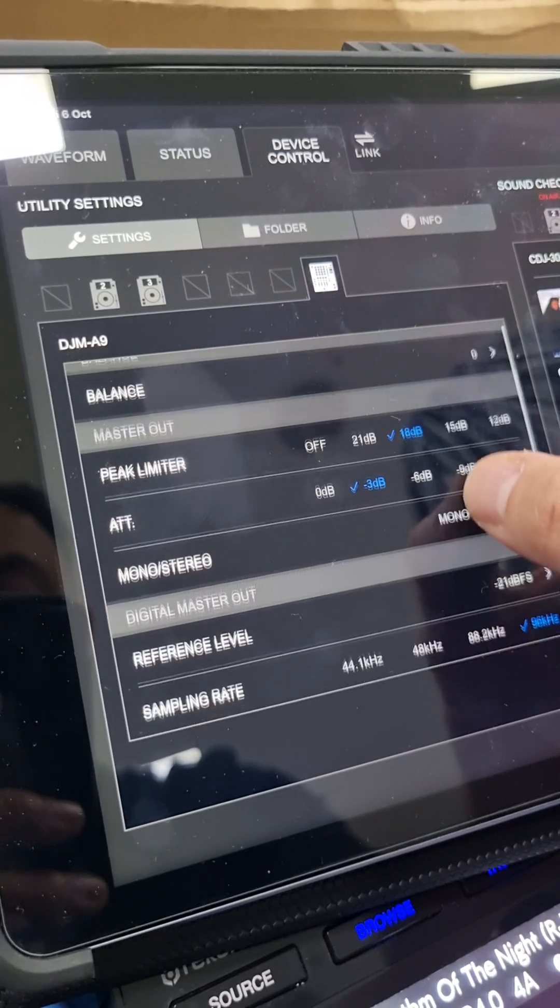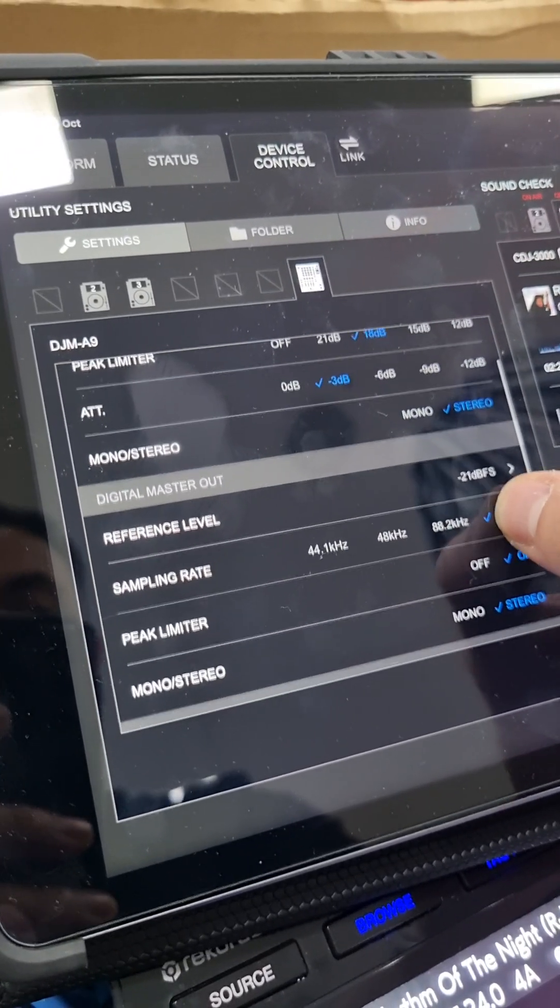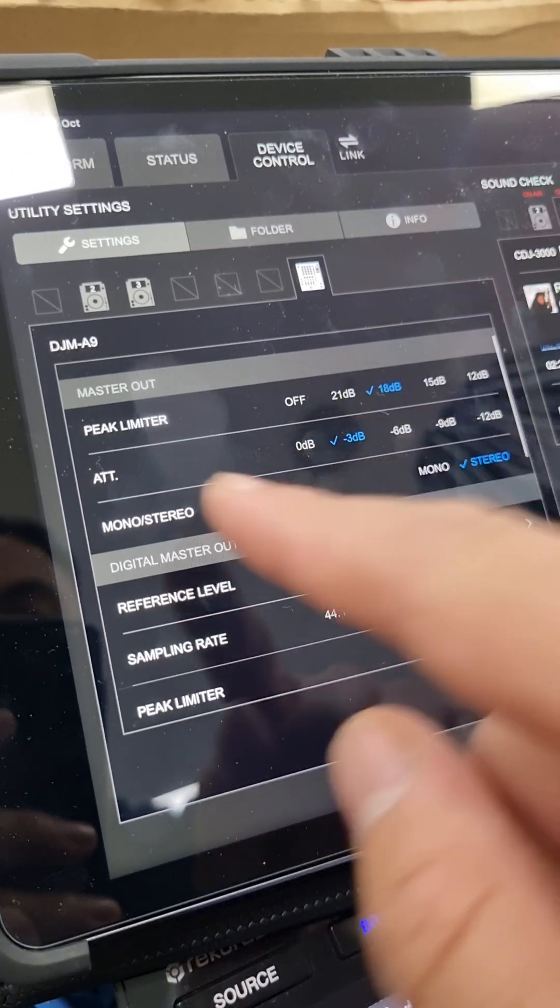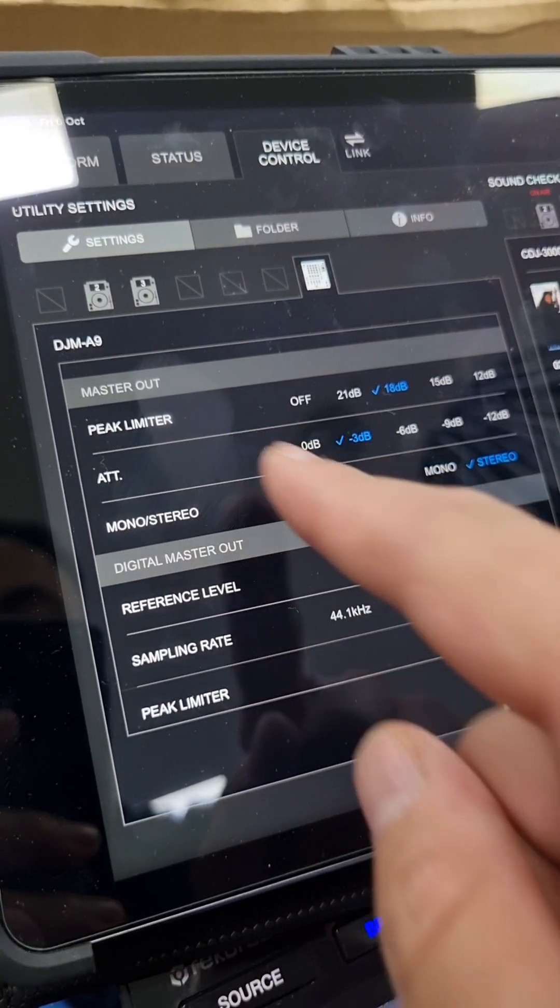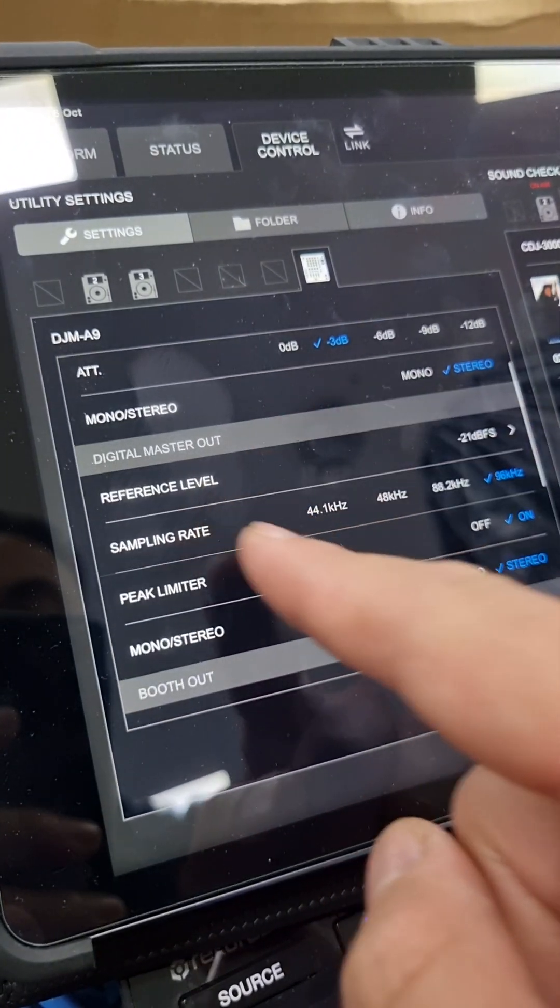Let's go through the A9 settings. So master out, just analog out, that's digital master out.